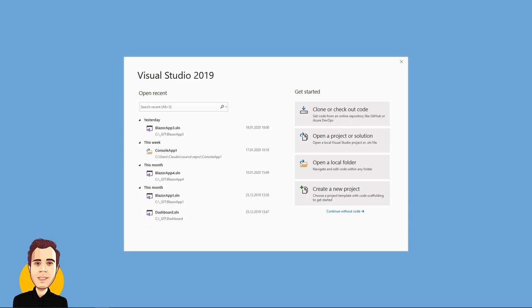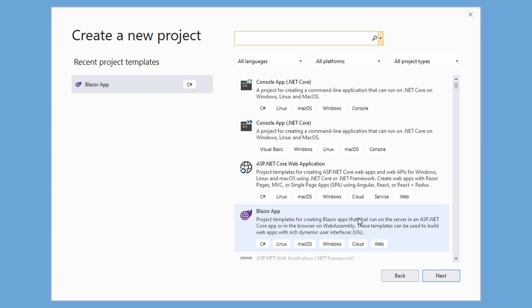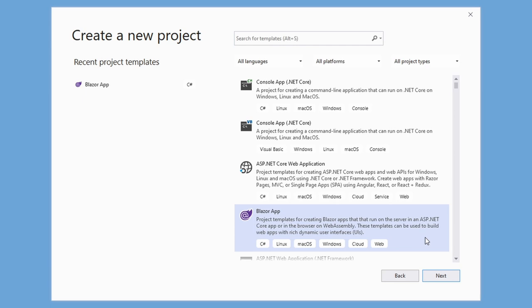Let's start Visual Studio 2019 and create a new project. In the project template selection screen, we choose Blazor app. If you don't see Blazor here, chances are you need to install the web development workload in the Visual Studio installer. If that's a problem for you, let me know in the comments below and I'll create a short video about it.